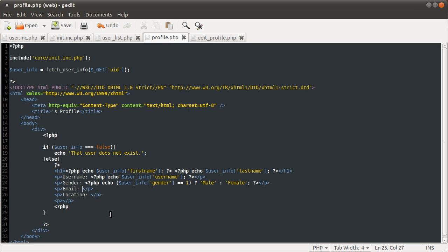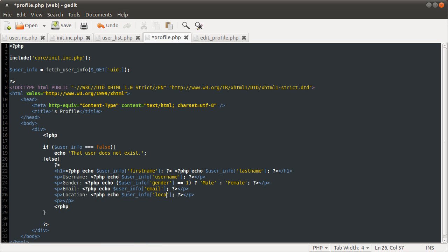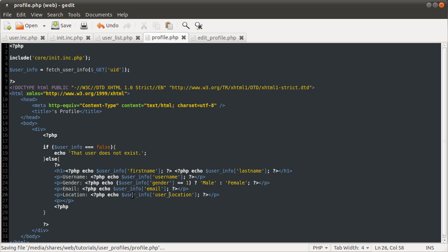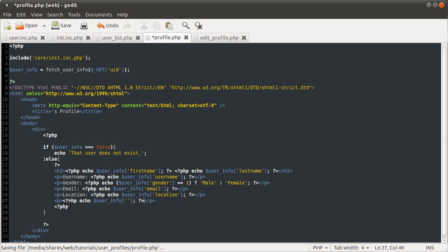So email next is just the email. And location is just location. So you can see why we had that as thing before. So if we didn't use that and set up all those aliases, we'd have user_info user_location. And then finally in this paragraph tag down here we want the about me type section, which is just about.